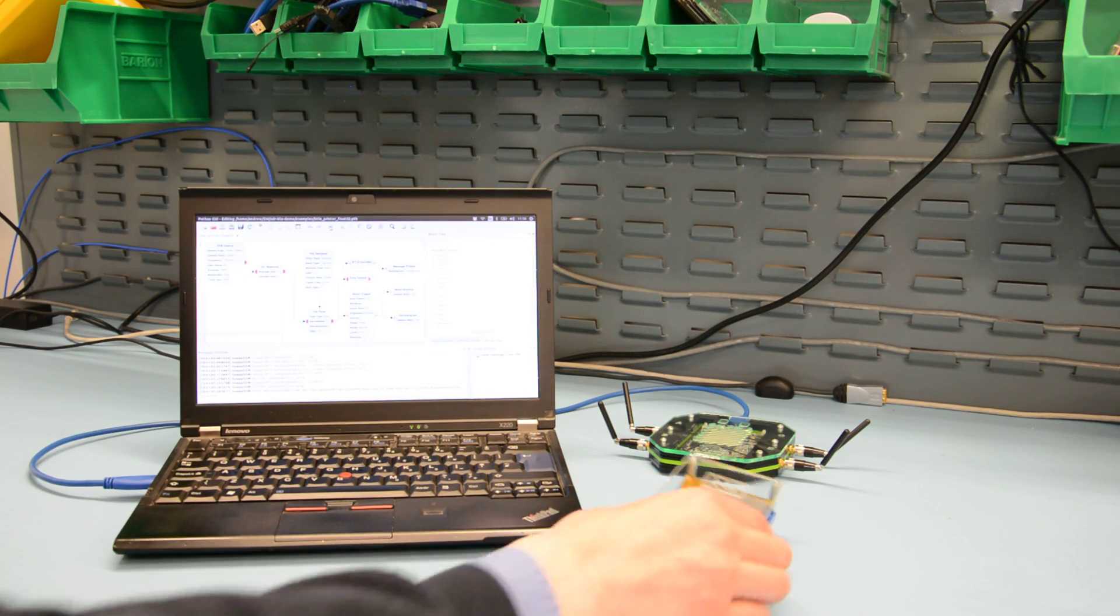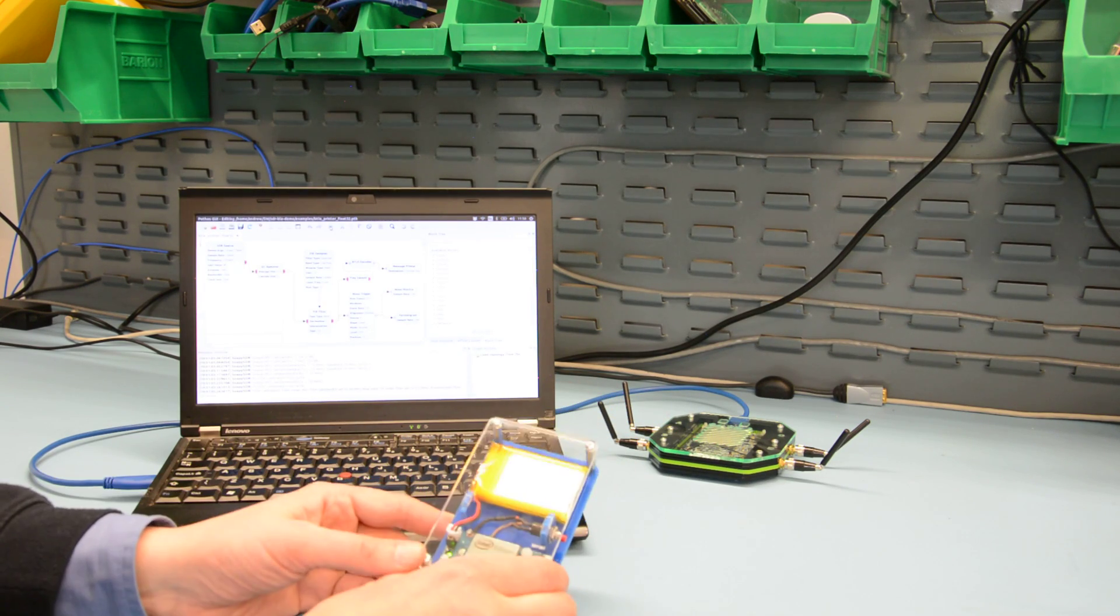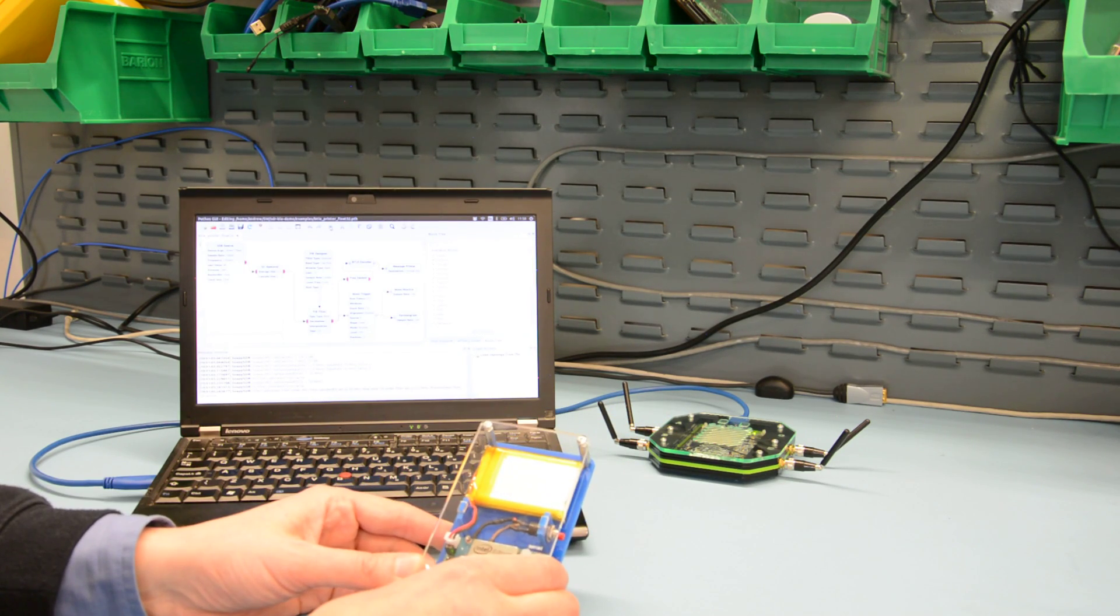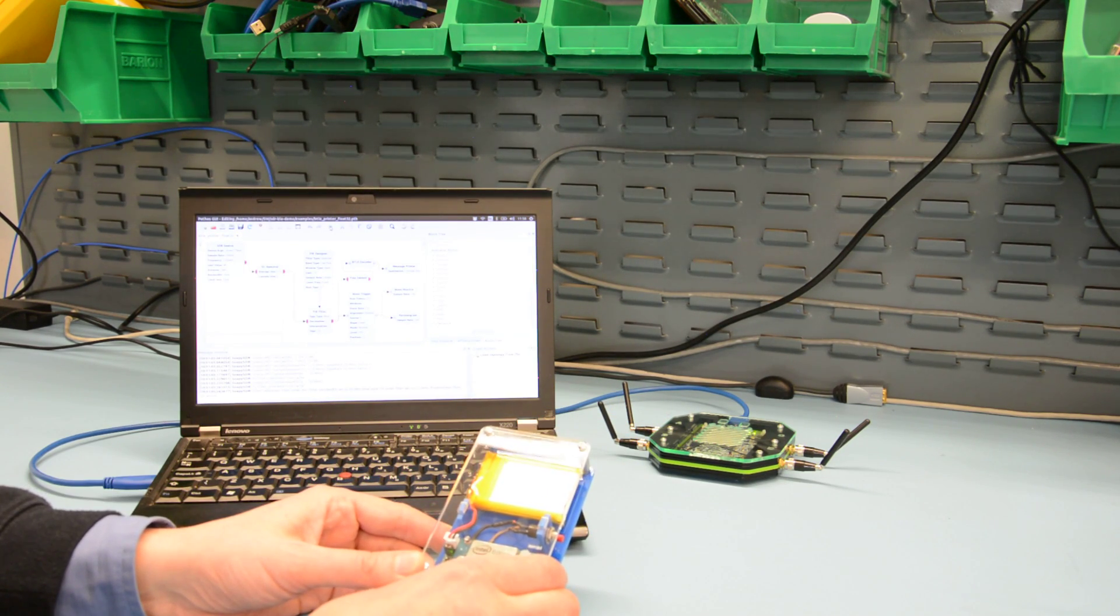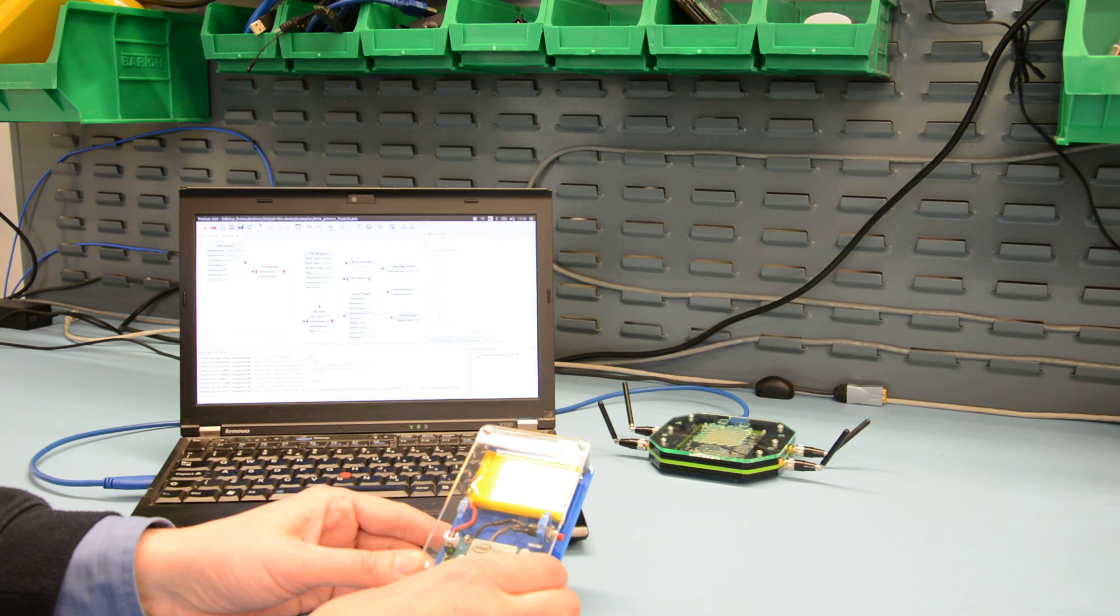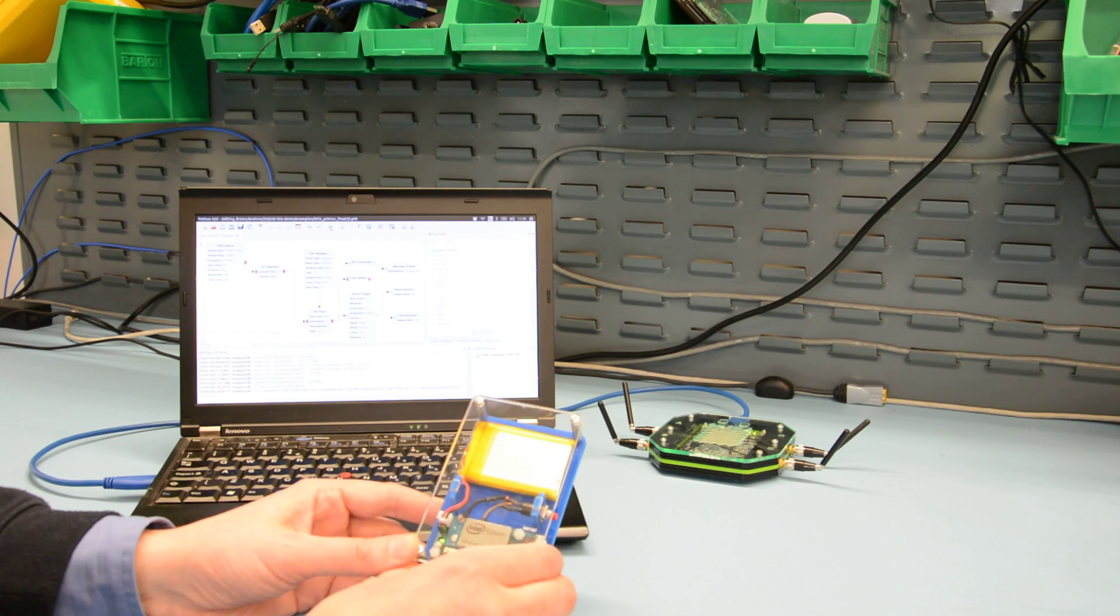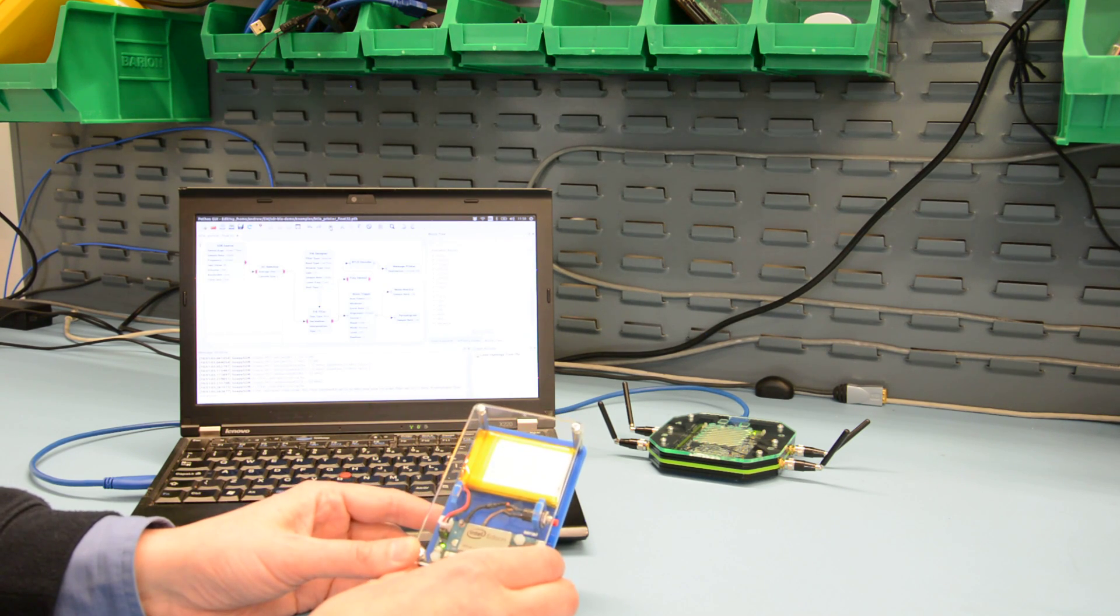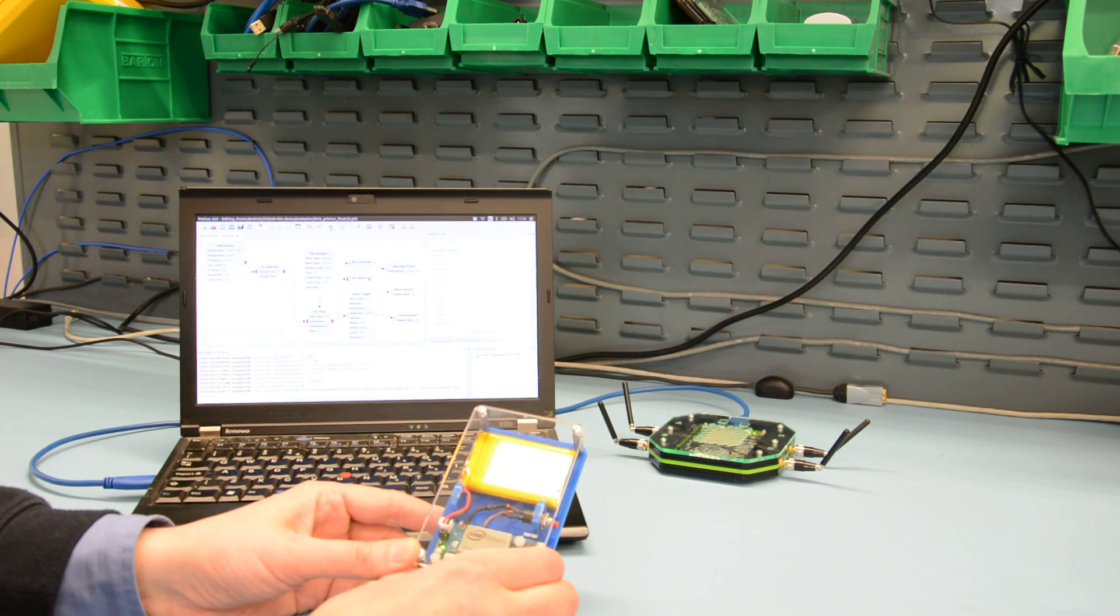So what we have here is an Intel Edison that's running a simple application that's generating Bluetooth low energy advertisement packets.